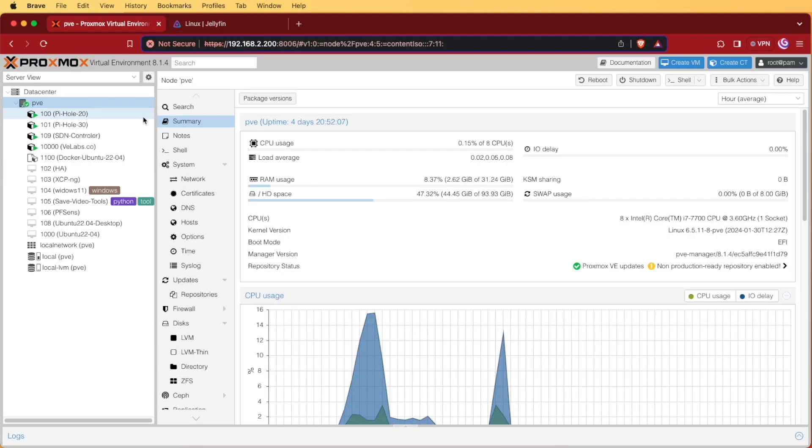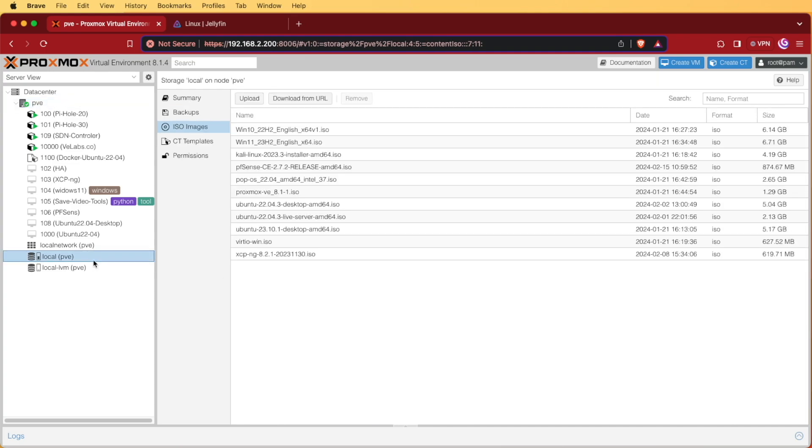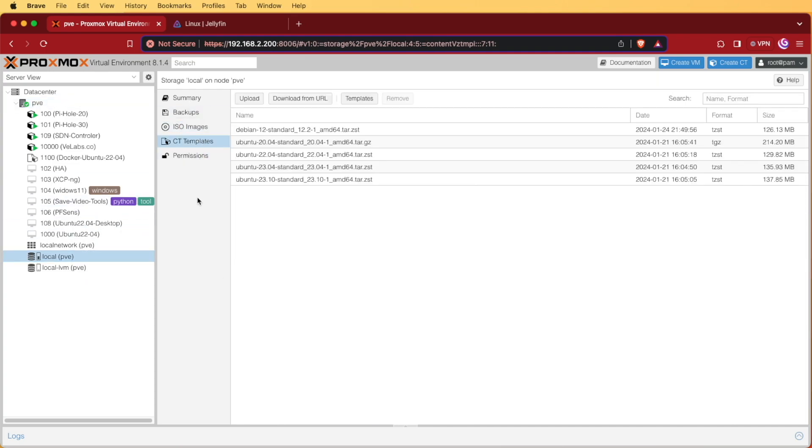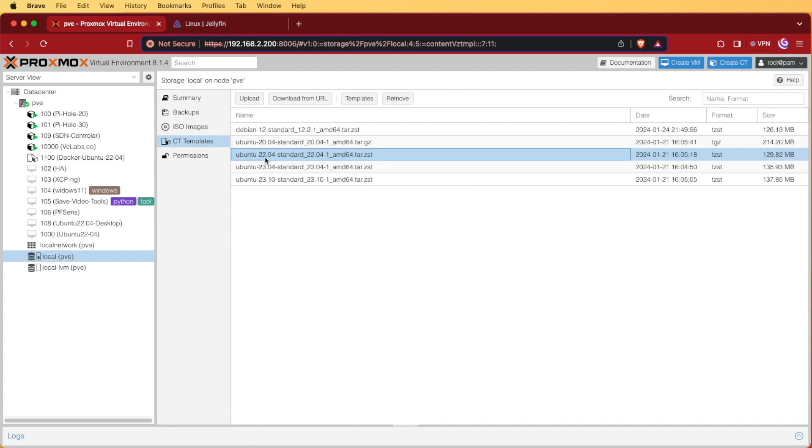The first thing we're going to need to do is head over to our Proxmox web interface and we're going to need to make sure that we have the template for Ubuntu. So let's click on local and then we'll go to CT templates and you can see that I have the 22.04 template right here. 22.04 is the latest long-term release support of Ubuntu.